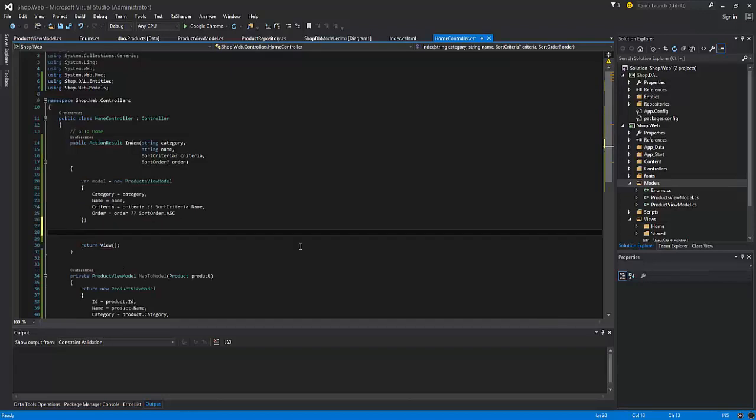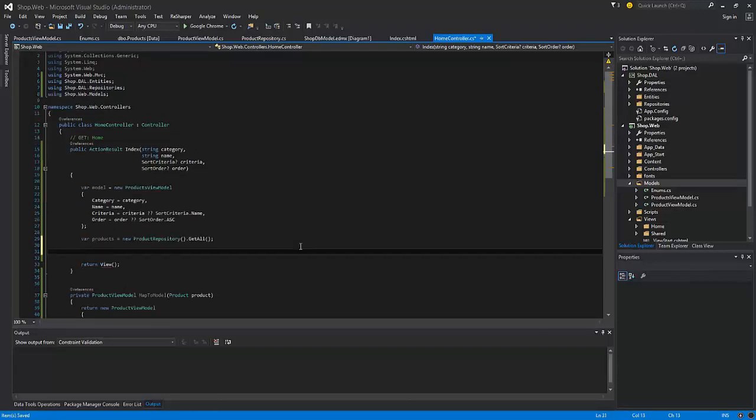Now let's get all the products from the database. Then let's pass all the categories from the products to the model.